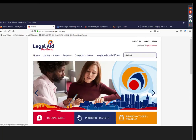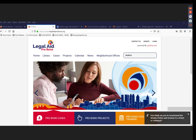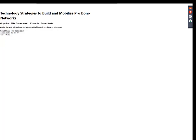We're going to move on to the next segment and hand things off to Susan Marks from Catholic Charities New York Pro Bono Project, who will give us an overview of her project in New York.